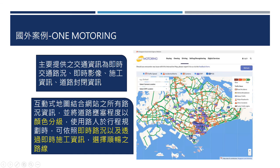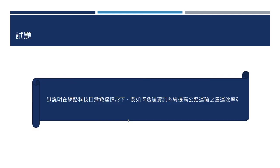互动式地图结合网路上所有路况资讯，并将壅塞程度以颜色的方式来分级，并且可以依照即时路况以及透过即时施工资讯，去选择最顺畅的道路。这是国外案例的部分。